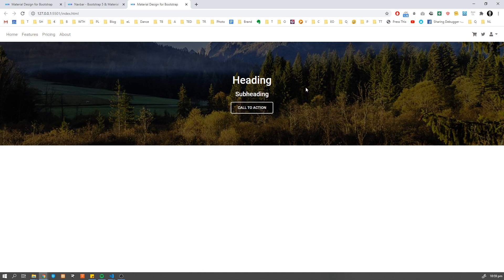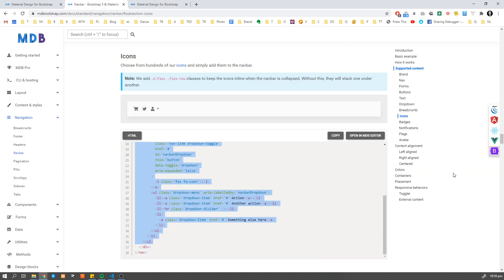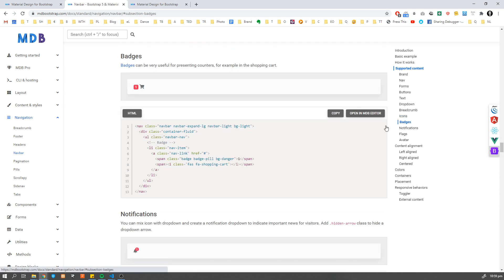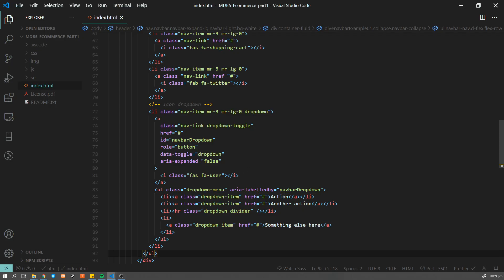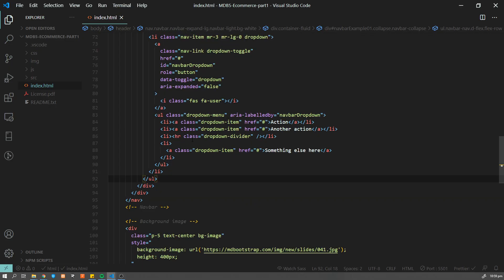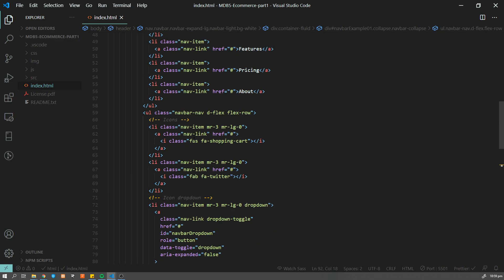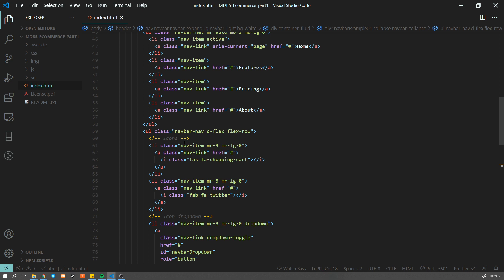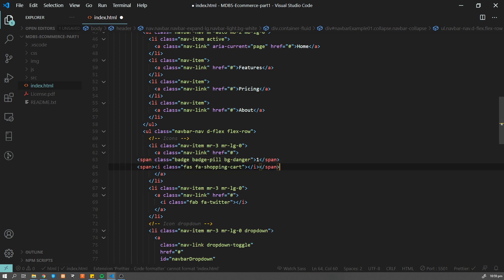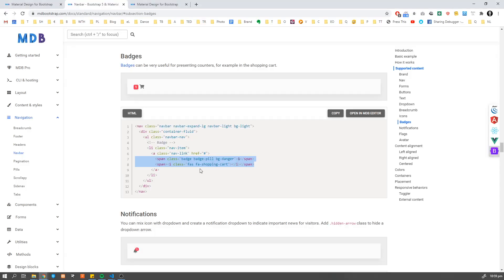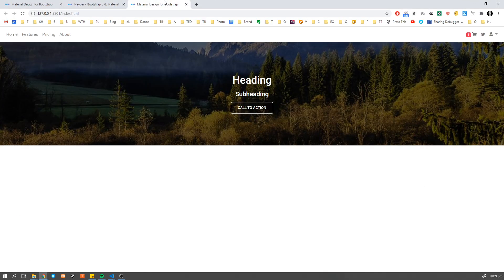I'm going to paste it over here next to our links. So now they're aligned to the right. And what we also want to do, we're going to add some icon over here with indicating that we have already something in the basket.